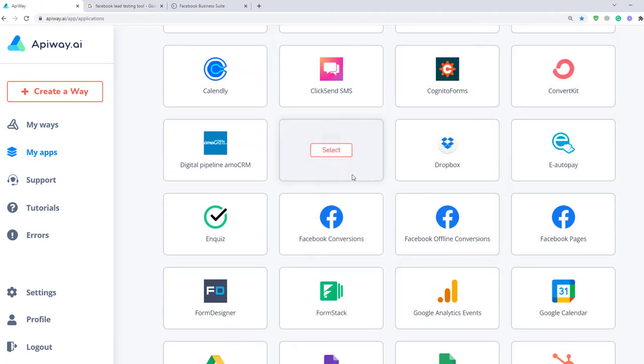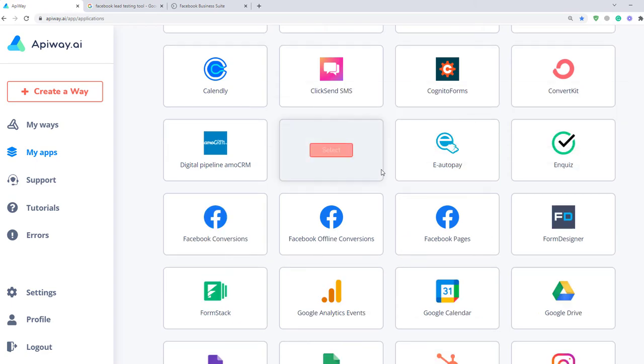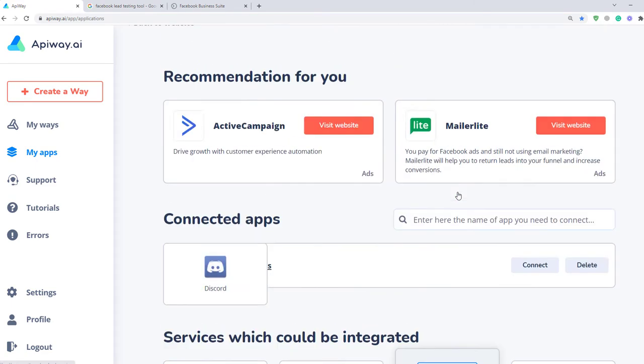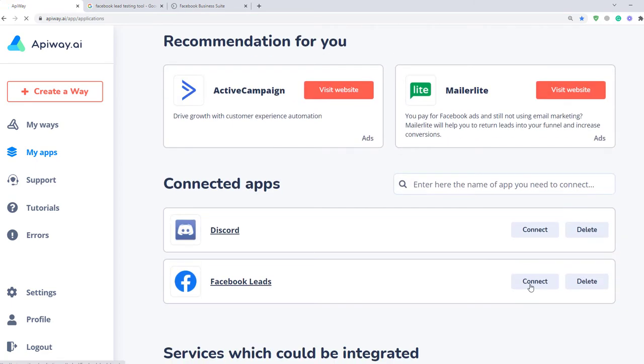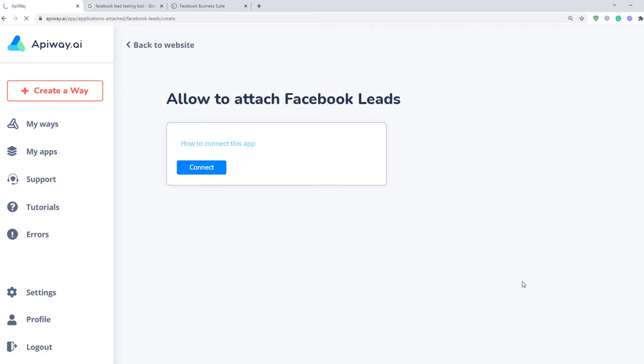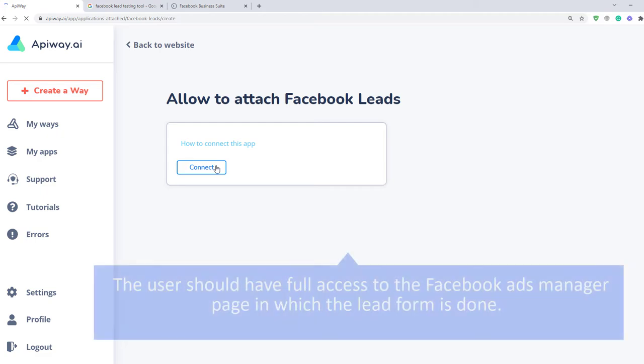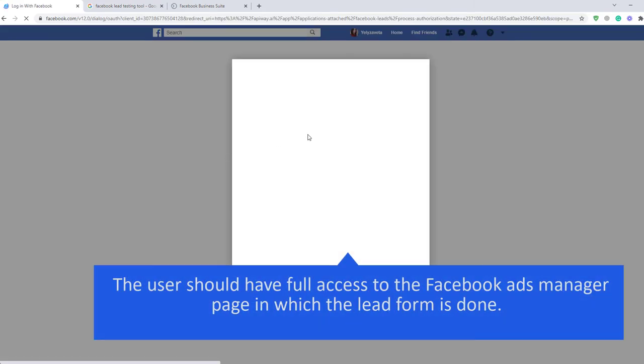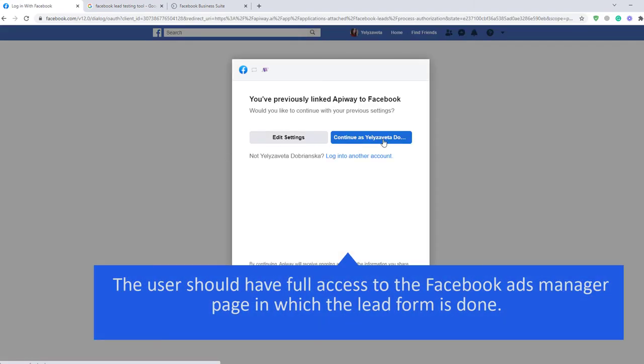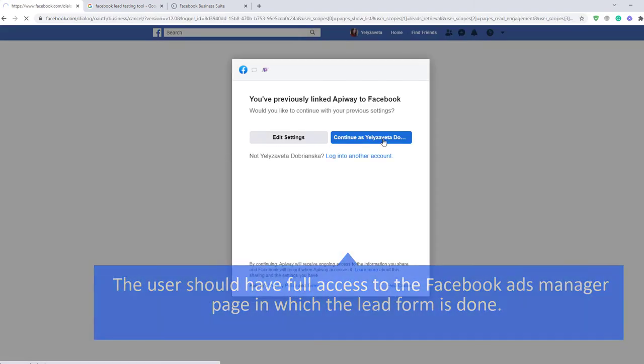Then you need to connect them. Let's start with Facebook. When you click this button, you need to authorize your account. It's important that this user should have access to the Facebook Ads Manager page in which the lead form is done.